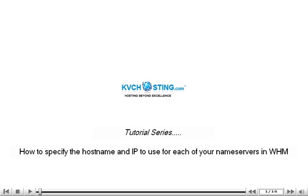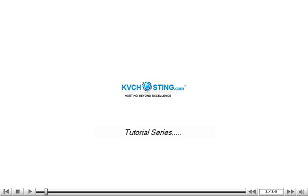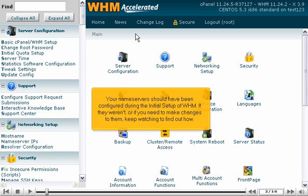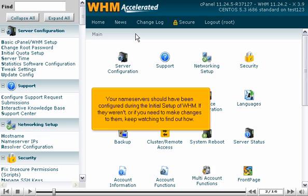How to specify the hostname and IP to use for each of your nameservers in WHM. Your nameservers should have been configured during the initial setup of WHM. If they weren't, or if you need to make changes to them, keep watching to find out how.